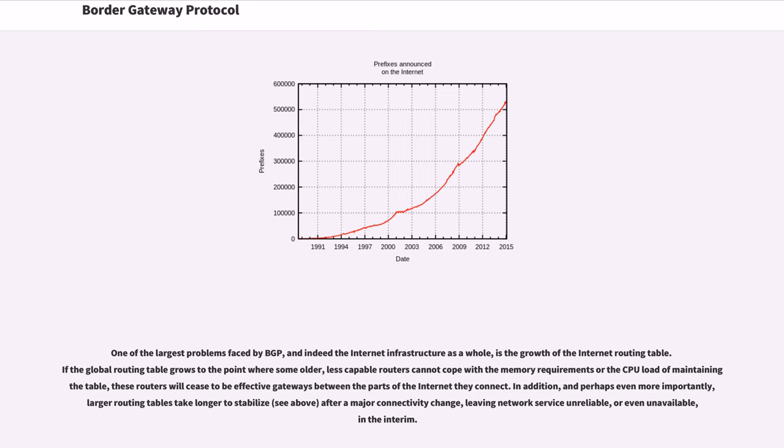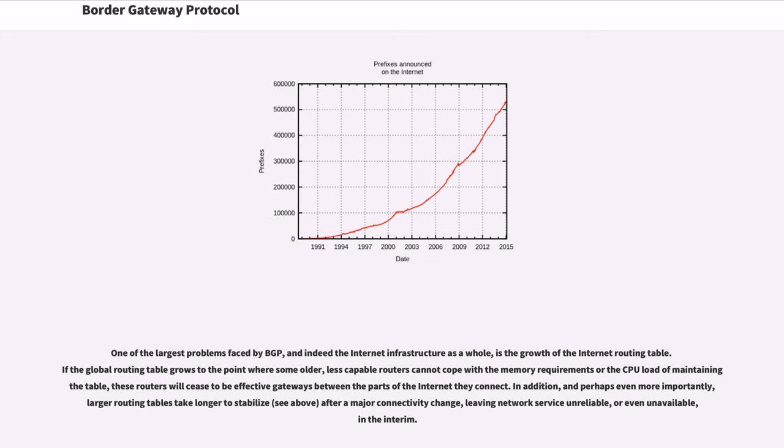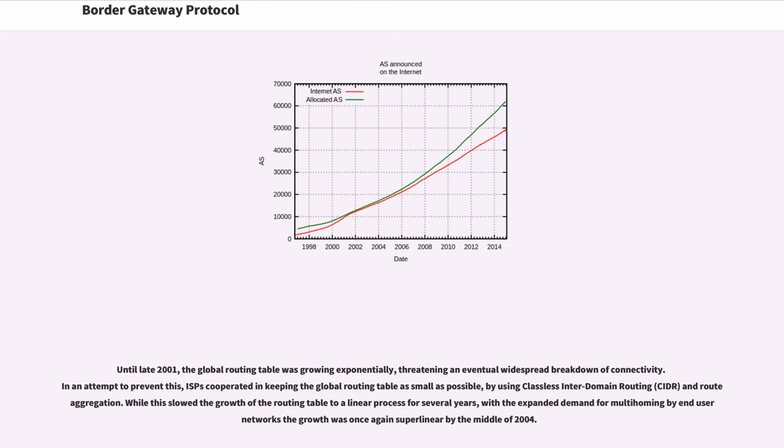One of the largest problems faced by BGP, and indeed the internet infrastructure as a whole, is the growth of the internet routing table. If the global routing table grows to the point where some older, less capable routers cannot cope with the memory requirements or the CPU load of maintaining the table, these routers will cease to be effective gateways between the parts of the internet they connect. In addition, and perhaps even more importantly, larger routing tables take longer to stabilize after a major connectivity change, leaving network service unreliable, or even unavailable, in the interim. Until late 2001, the global routing table was growing exponentially, threatening an eventual widespread breakdown of connectivity. In an attempt to prevent this, ISPs cooperated in keeping the global routing table as small as possible, by using classless inter-domain routing and route aggregation. While this slowed the growth of the routing table to a linear process for several years, with the expanded demand for multi-homing by end user networks the growth was once again super linear by the middle of 2004.